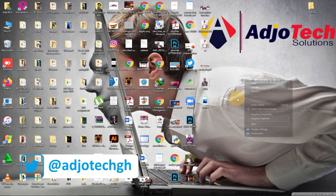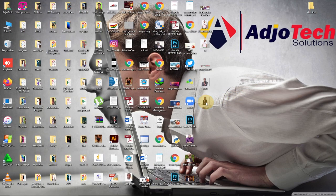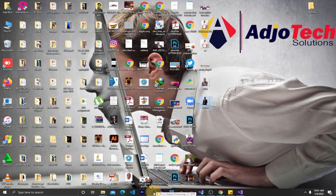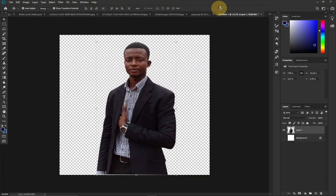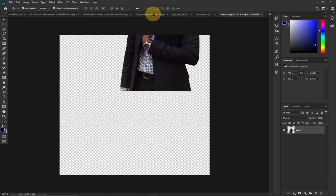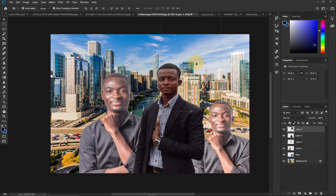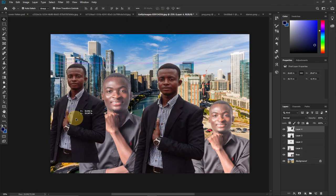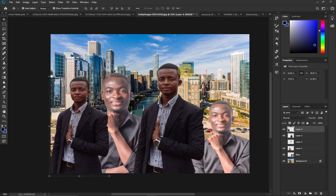Go back to the desktop, refresh, and there it is. If I drag it back to Photoshop, you can see it's still transparent and I can use it on any image. This is how to make a background image transparent in Photoshop and save it for future use.